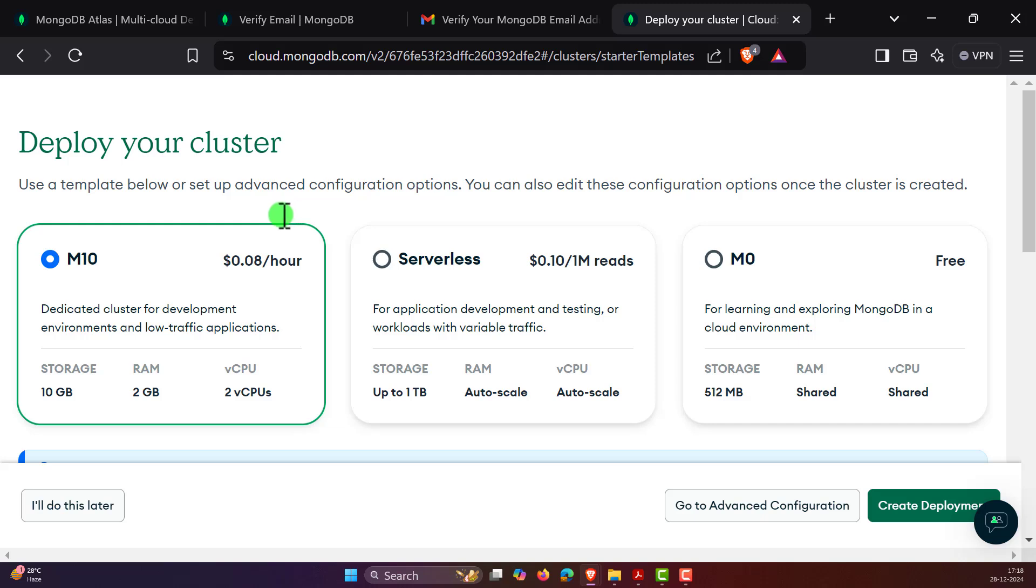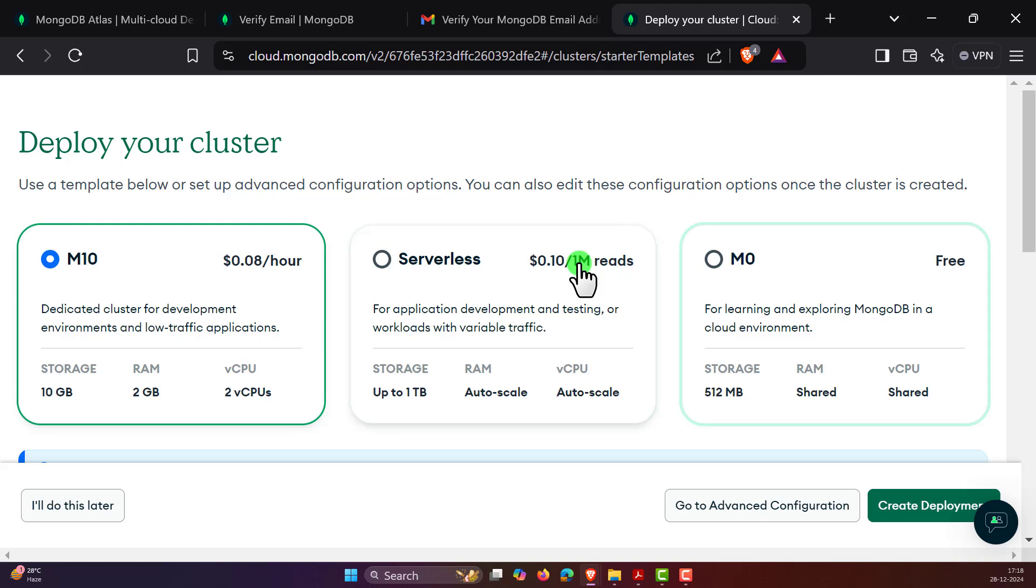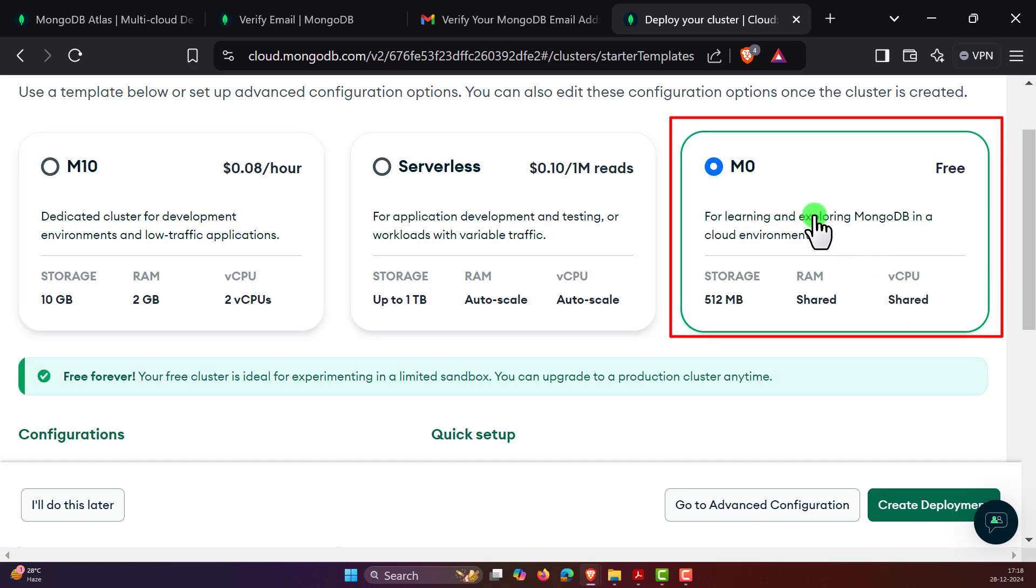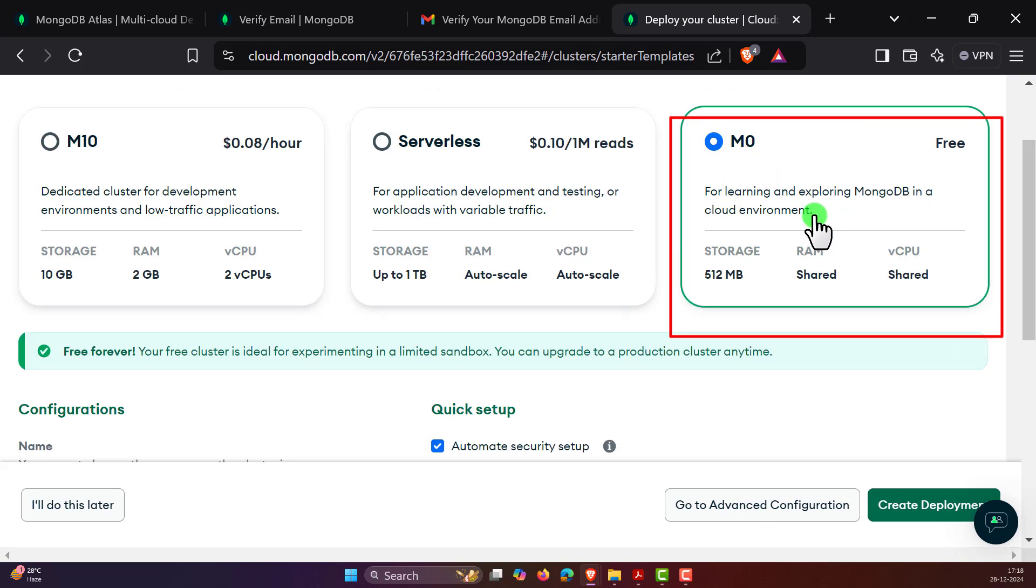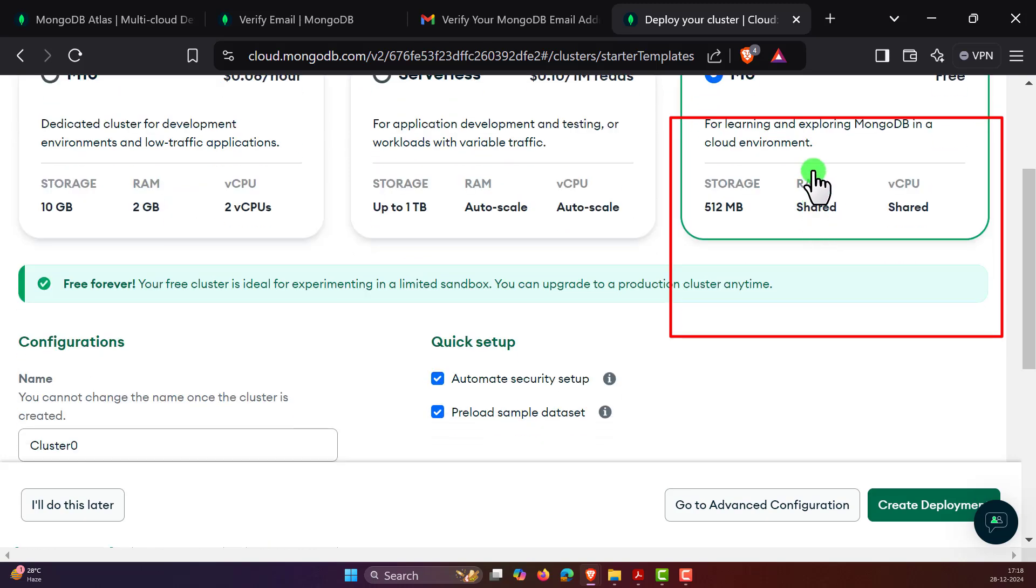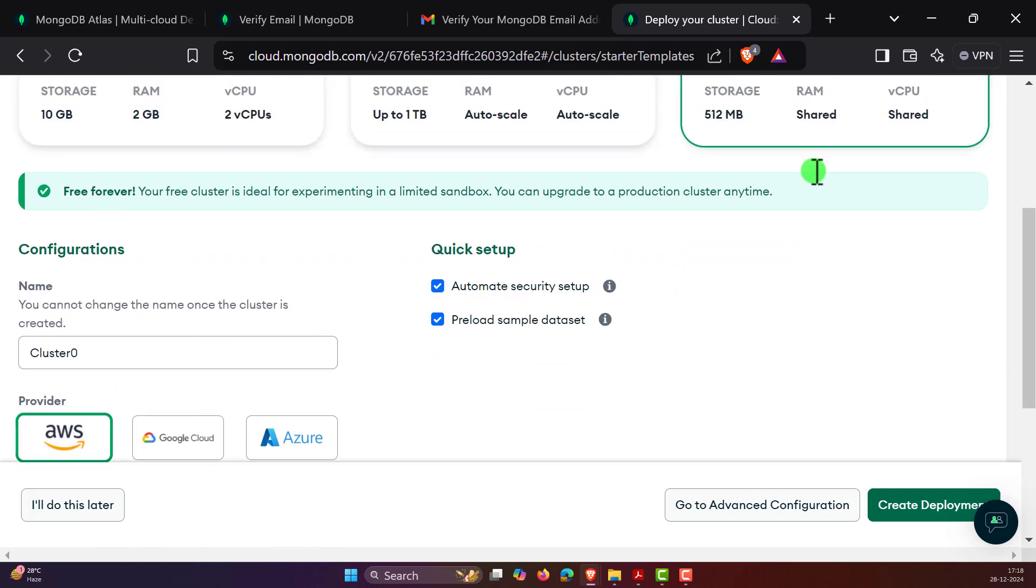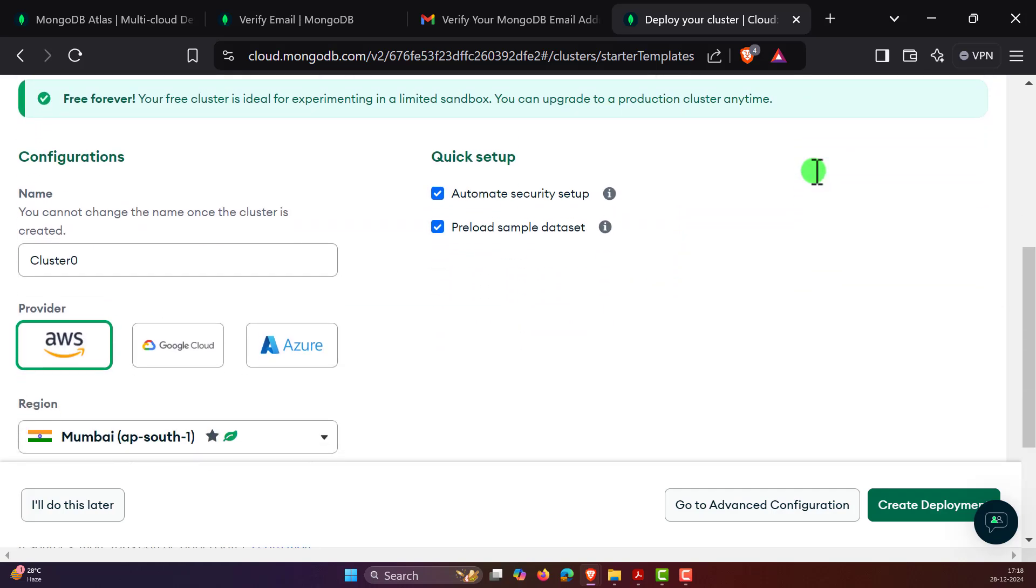Now you can see the cluster options: M10 which is $0.08 per hour, serverless which is $0.10 per 1 million reads, or you can also take the M0 which is free where you have 512 MB storage, shared RAM, and it runs under shared CPU. For the sake of learning purposes, this is free forever and we can simply use this. Then you can simply scroll down and see the configuration.